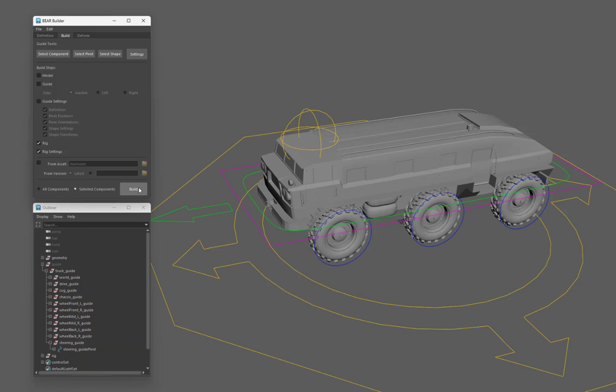So there is no need to wait for the system to swap between guide and rig or anything. You can just toggle between guide and rig instantly.